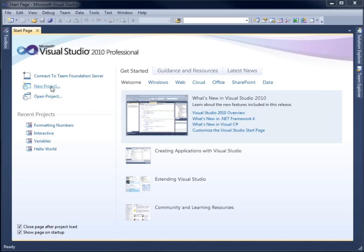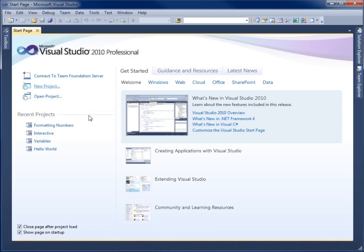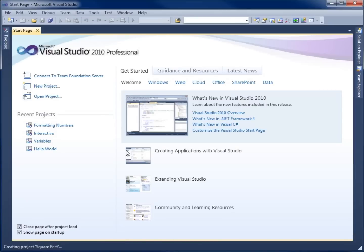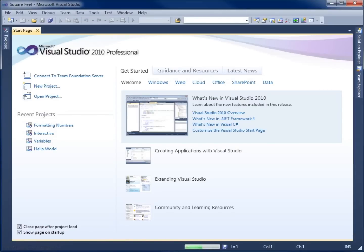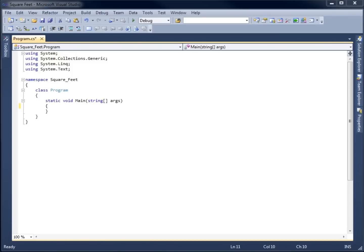To begin with, I'm going to go ahead and create a new project. We're just going to call this project Square Feet and go ahead and hit OK. I already know that I'm going to take three different pieces of data from the user — I'm going to need the length, the width, as well as the cost per square foot for the material we're going to use within this calculation.